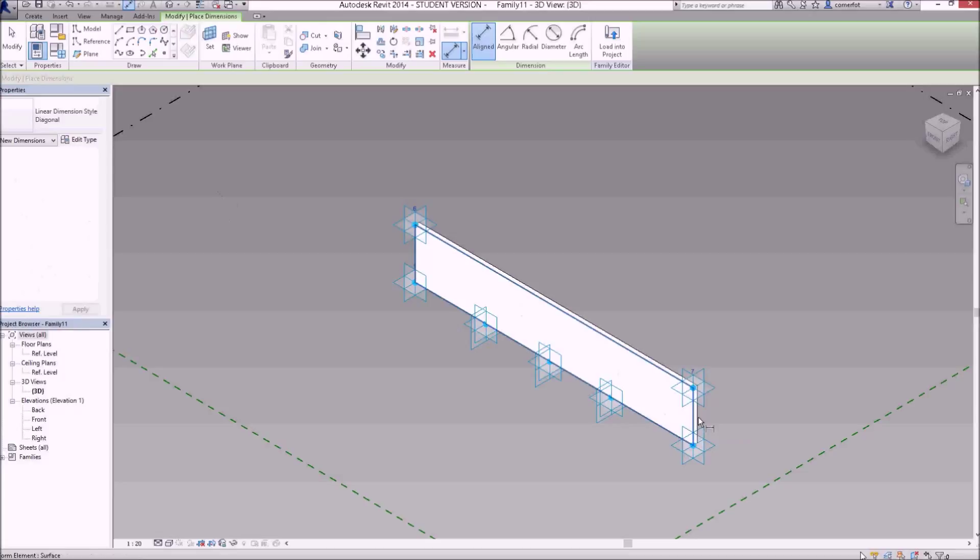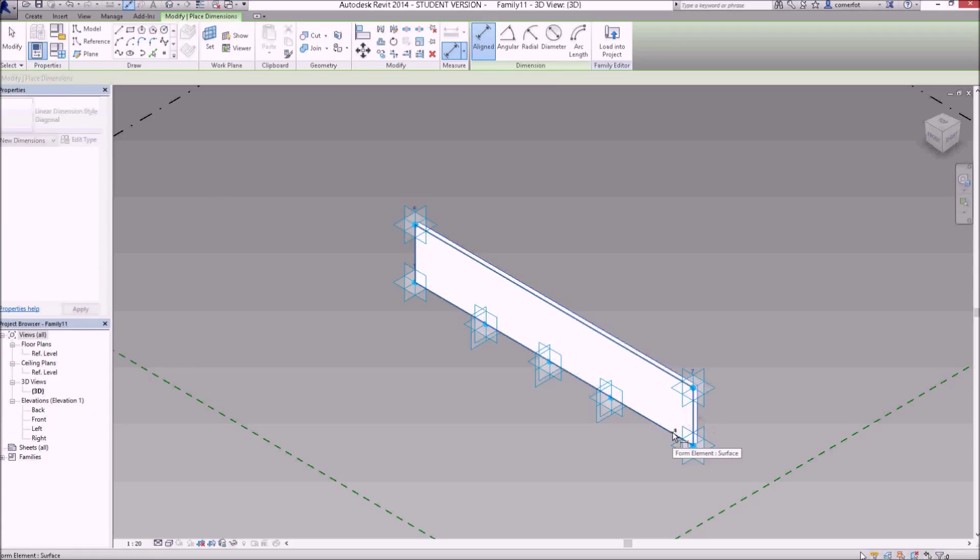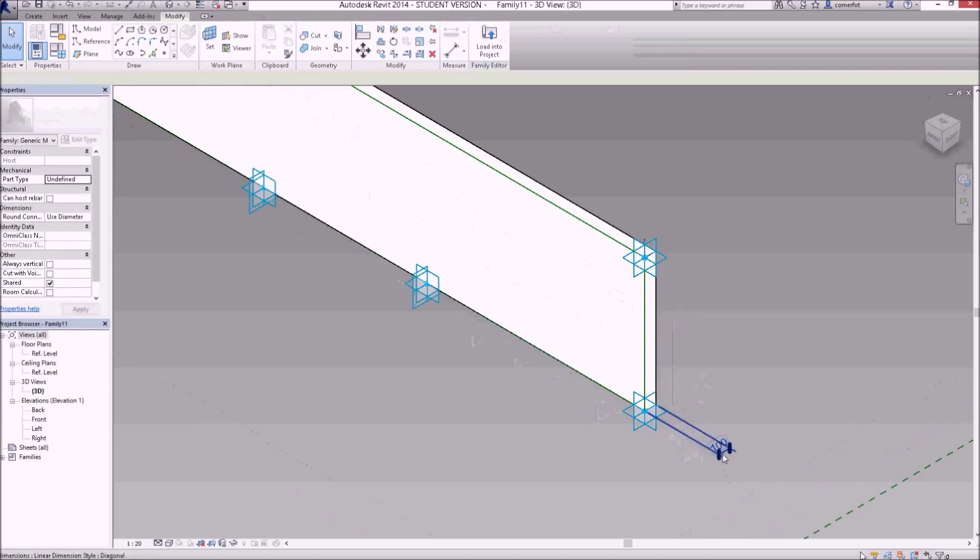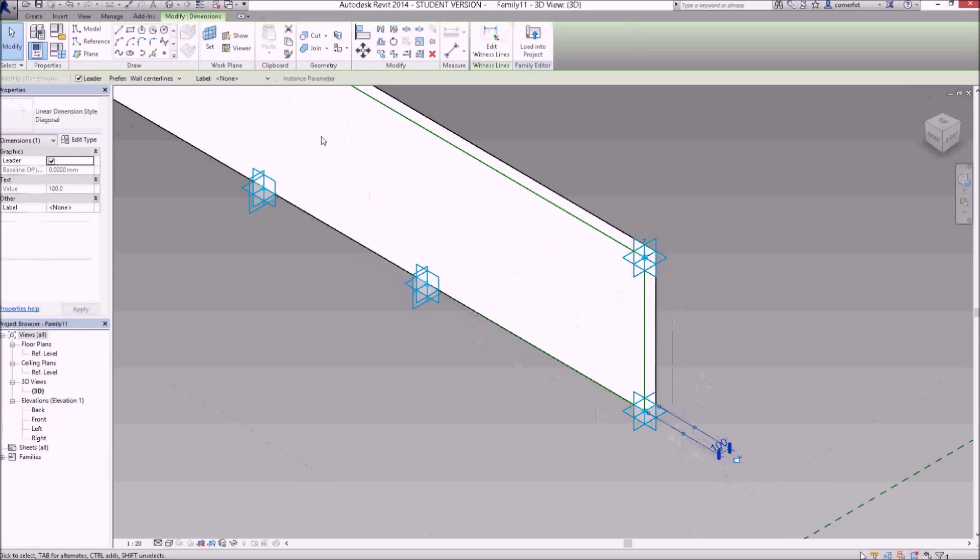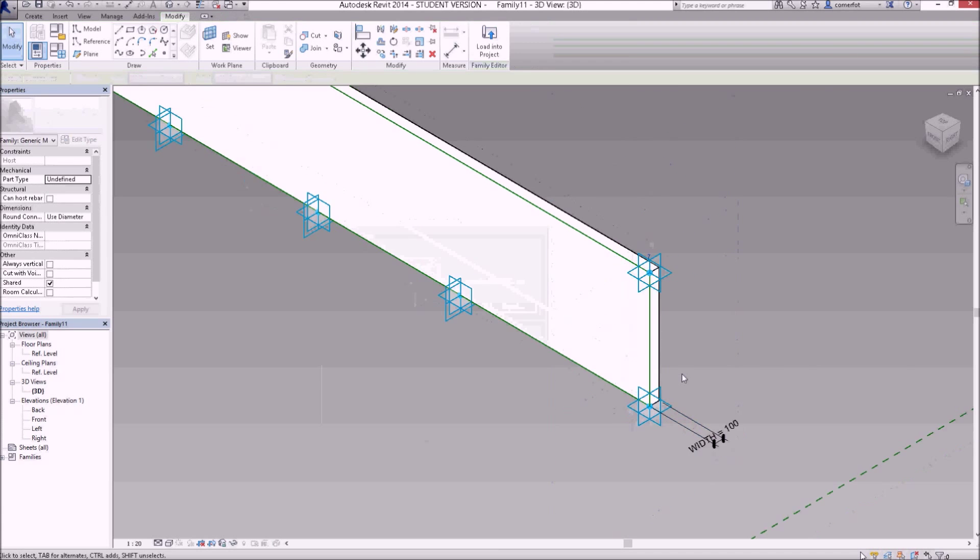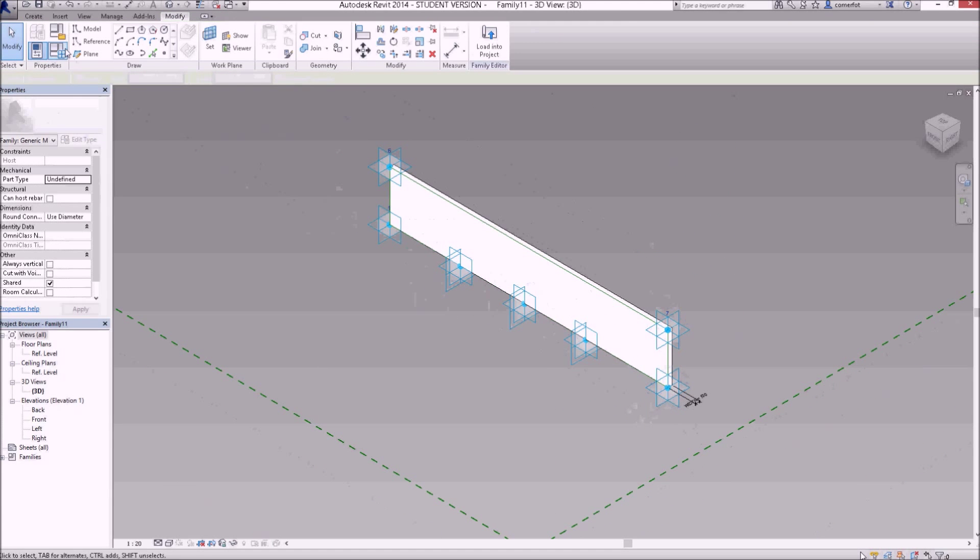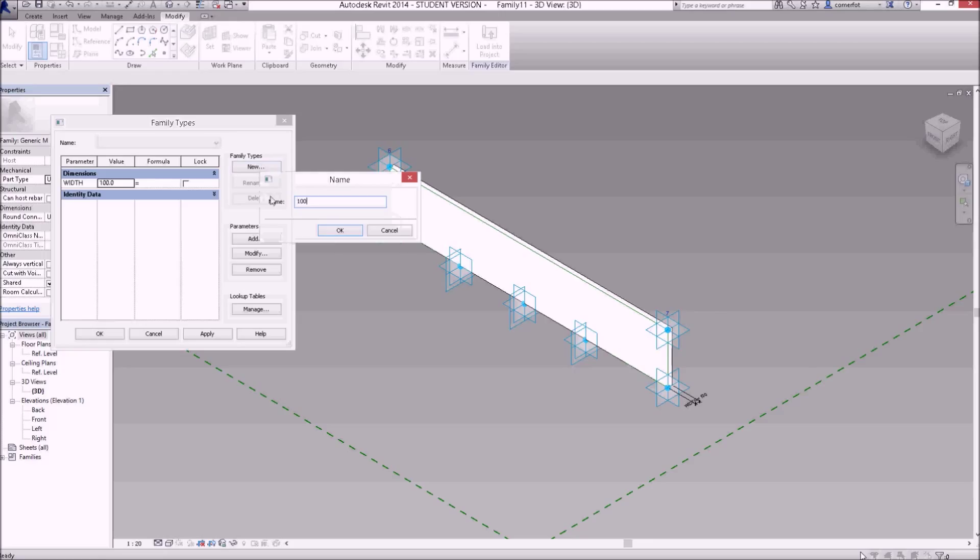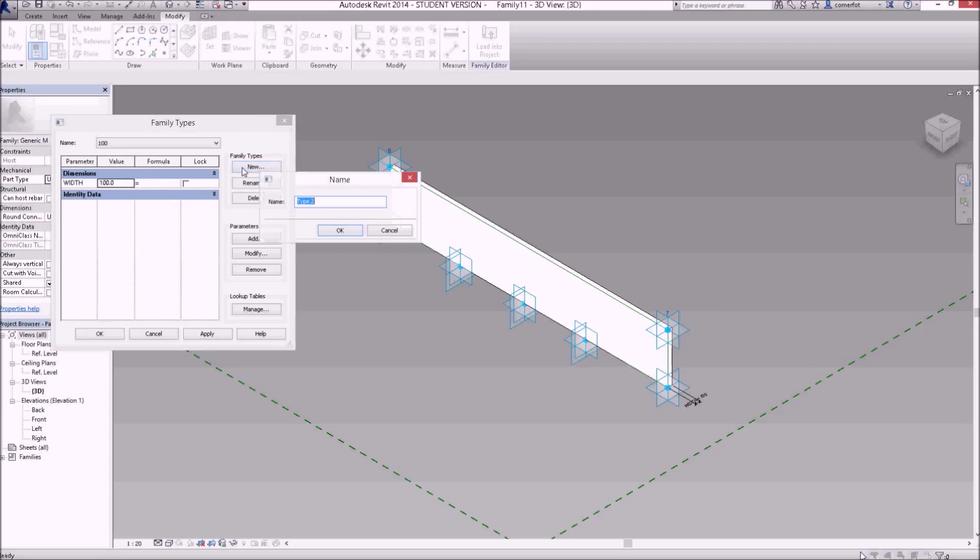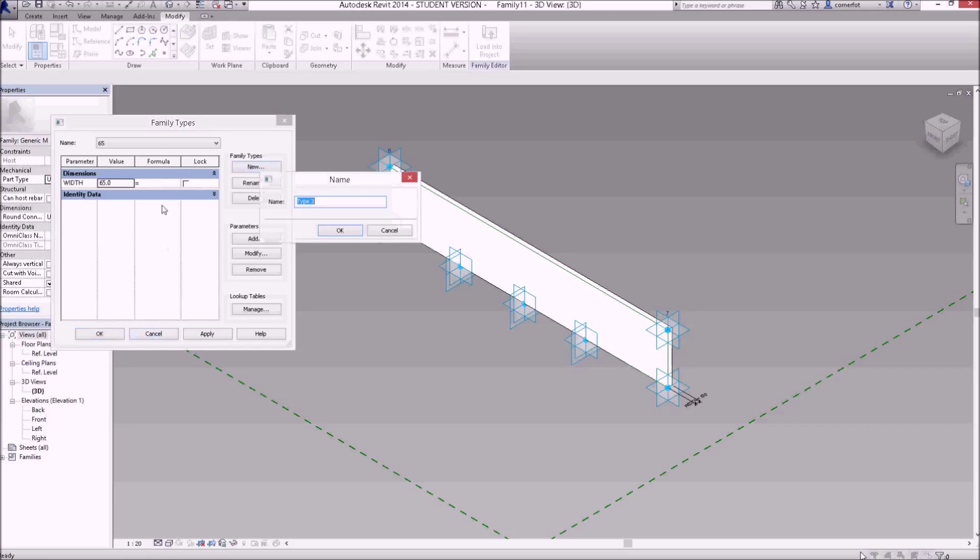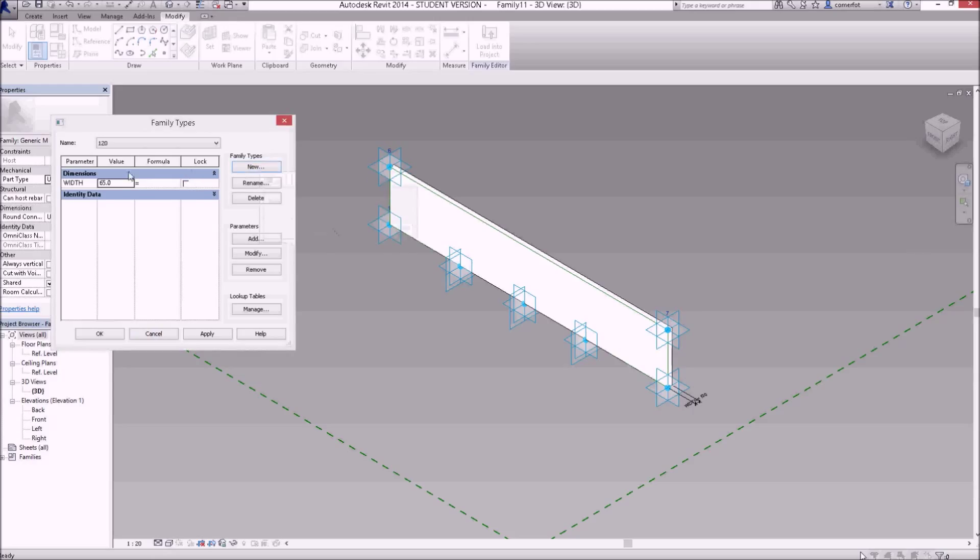I'm going to grab a dimension tool and put a dimension on each of these webs, from that web surface to the front web surface, and place that to dimension the thickness. If I select that dimension and give it a label, add a parameter, and call this 'width', I'll leave it as a type parameter and click okay. While I'm here I might as well set up some types too. So I'll go up to family types, I'll create a new type called 100, click okay. The value of the width is set to 100. So I'll create a new one, 65, change the value of the width to 65. Create another new one, I'll make this one 120, and change the value of the width to 120.